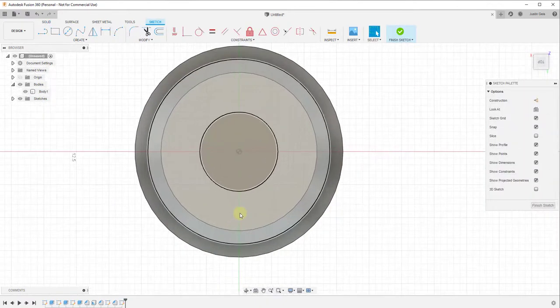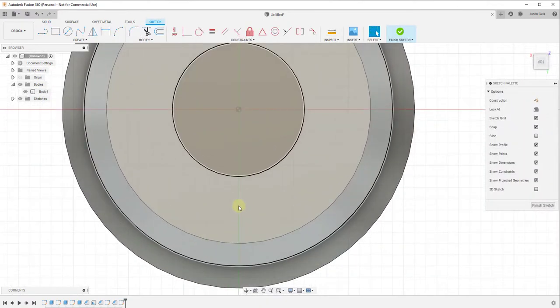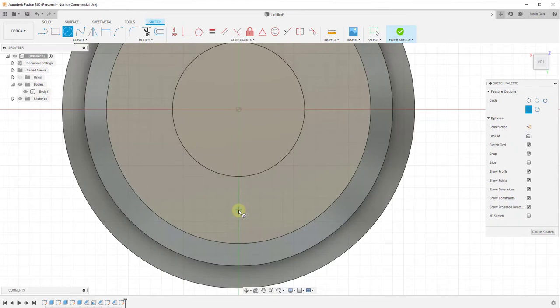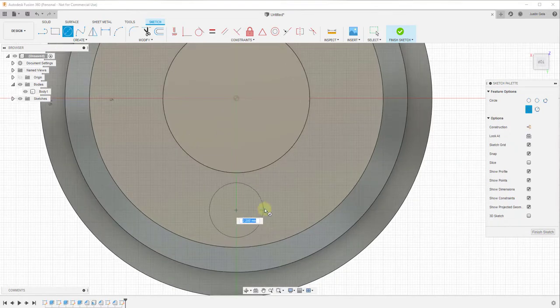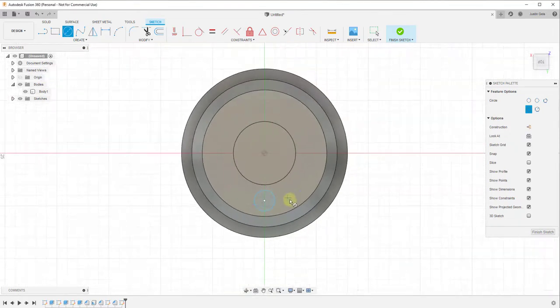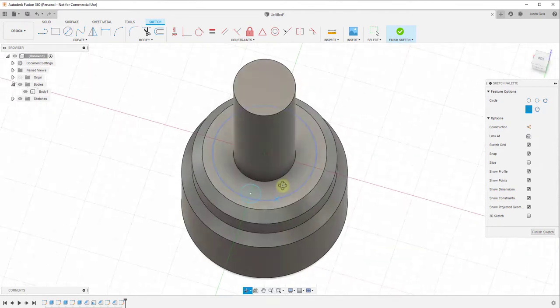We'll go into sketch mode and draw a circle, maybe two millimeters wide. Within sketch mode, you can use the circular pattern tool to create a copy of this along a curve.